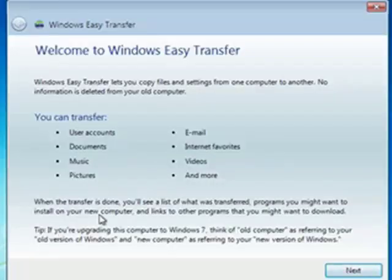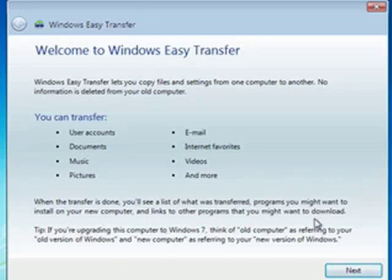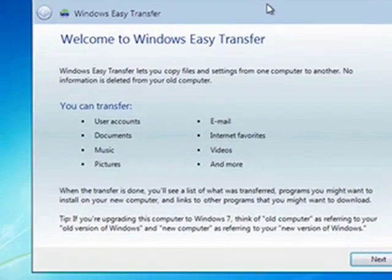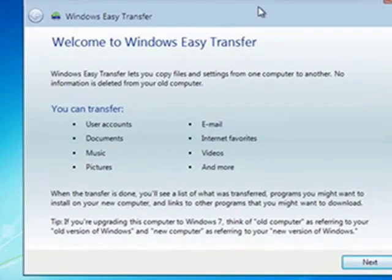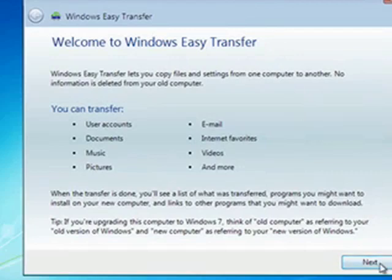Comes right with Windows 7, you don't have to go out and look for it or search for it or download it, it's right here, showing us what it does and what you can transfer. We'll click Next.